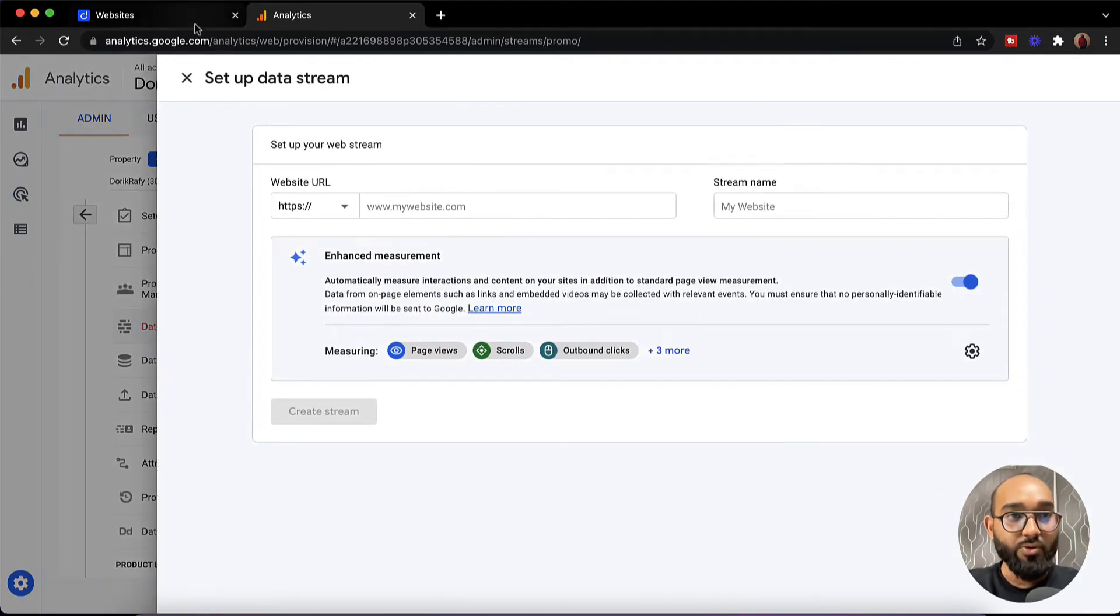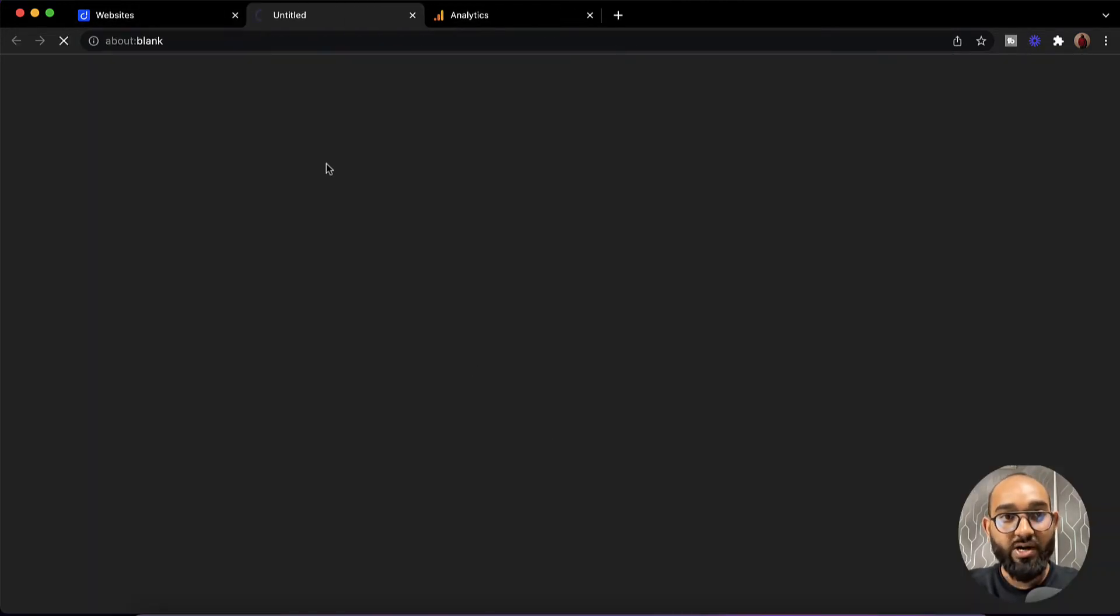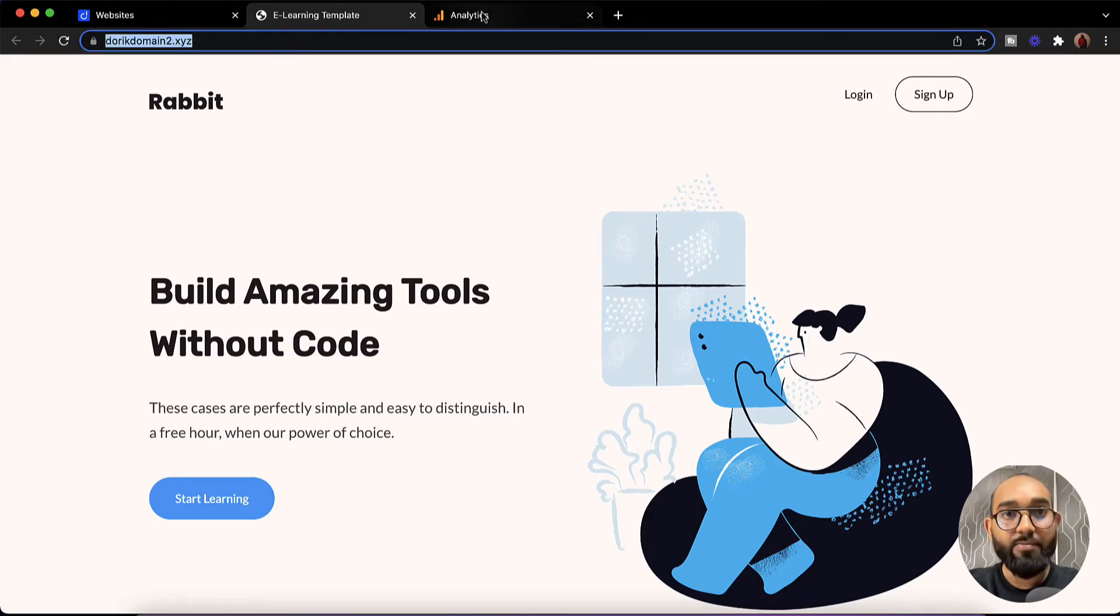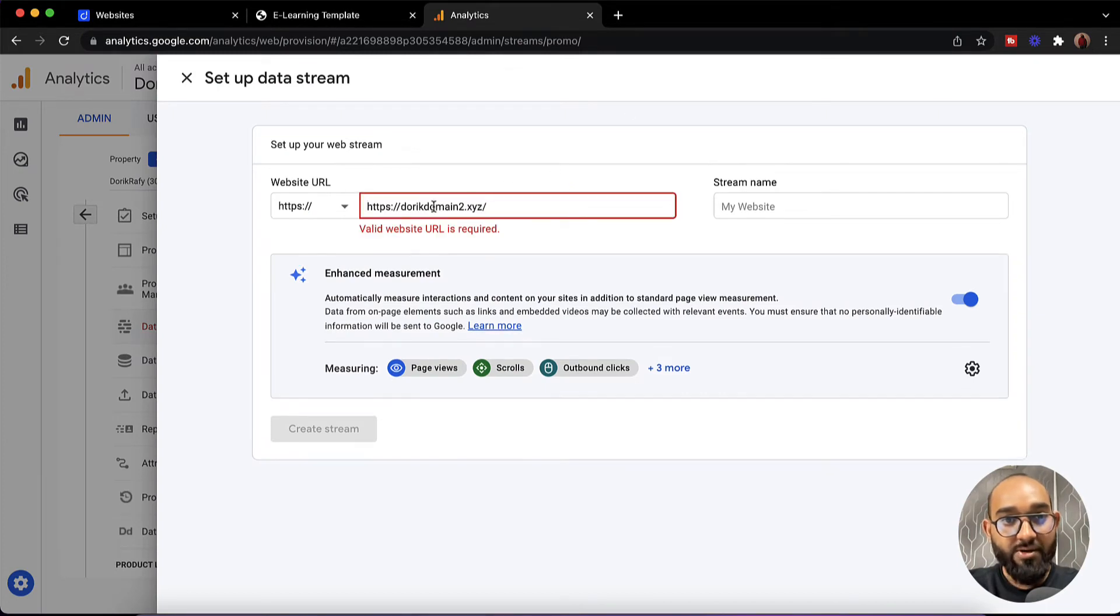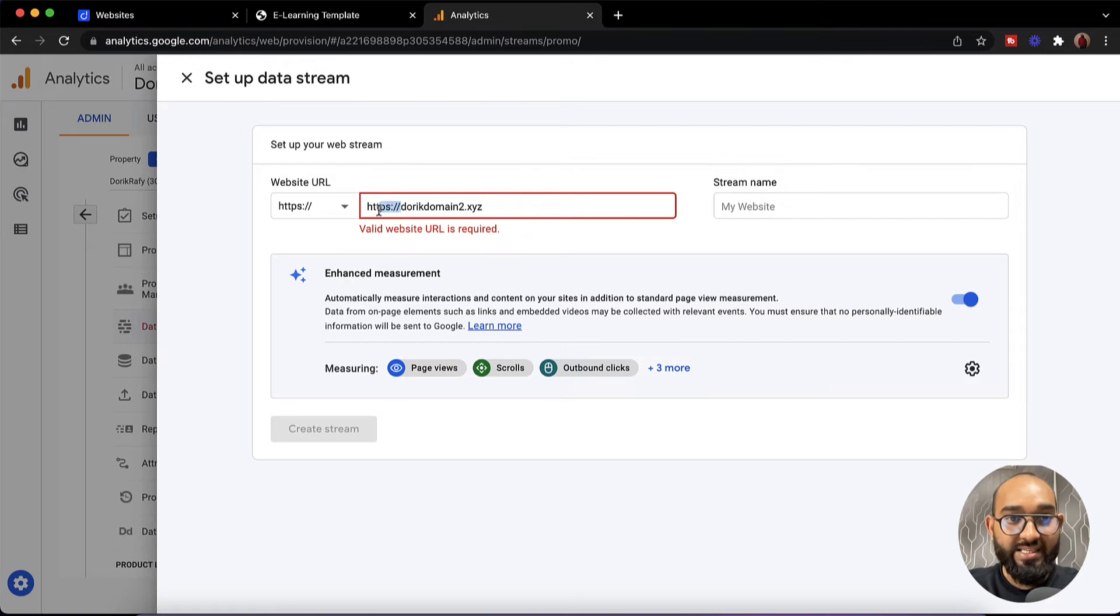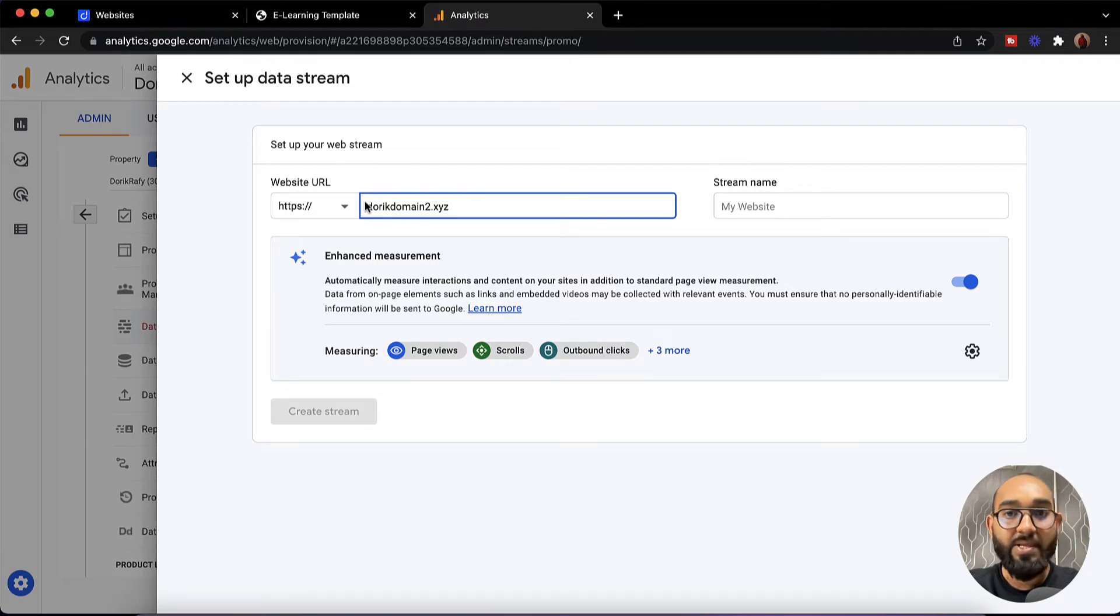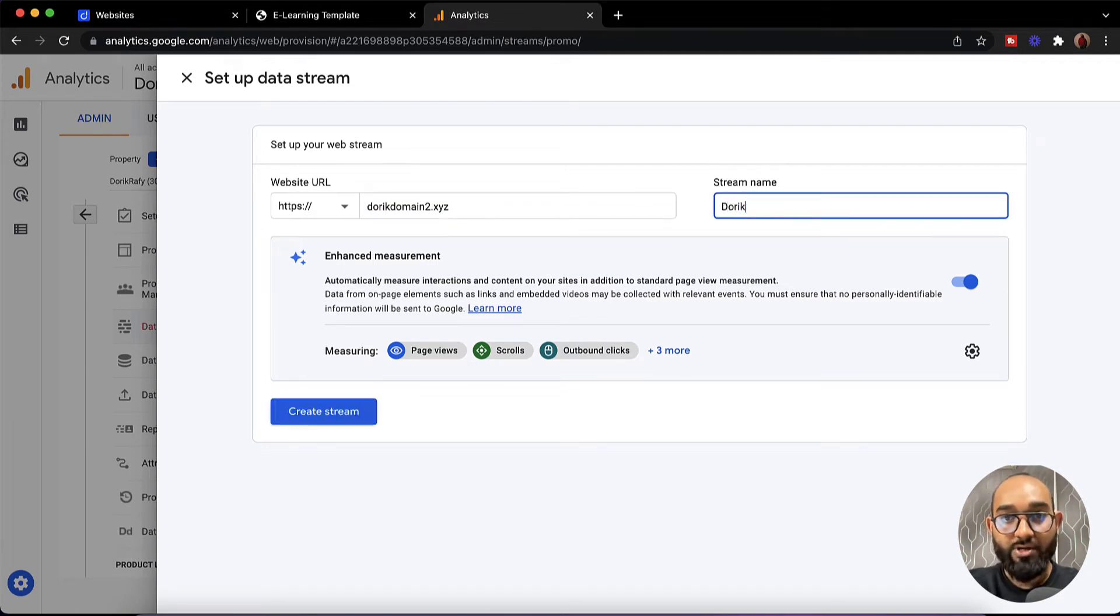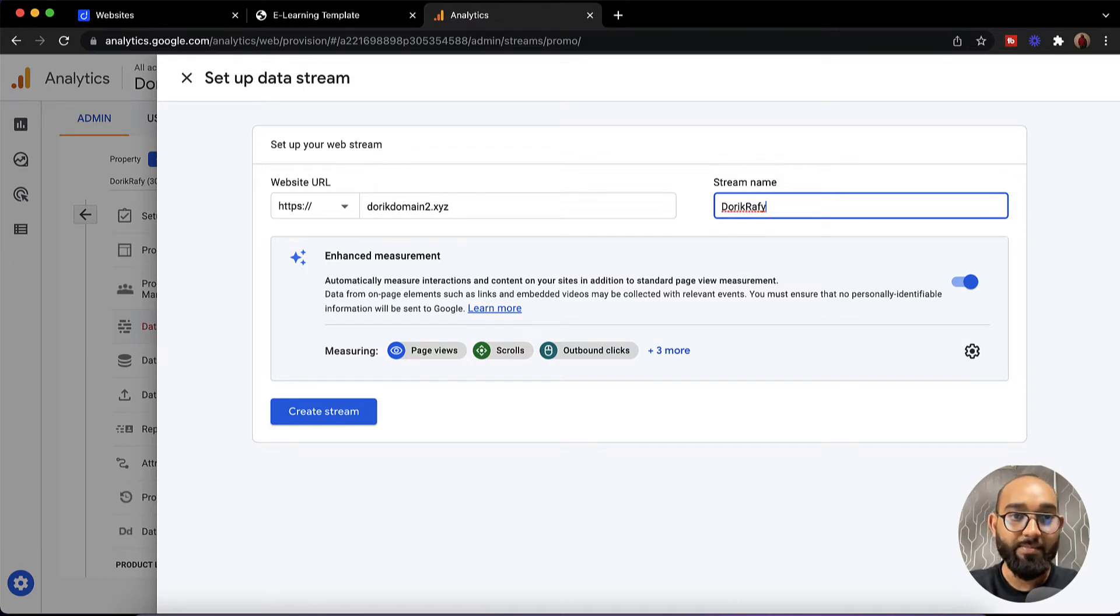After that we have to go back and then open this URL in a new tab. Let's copy the domain name from here. Let's go back to the analytics, paste the domain name here. Make sure you are removing this forward slash and these HTTPS or www things because these are already added here. Now the stream name, again I'd love to give Doric Rafi. Depending on your condition you have to provide the name.